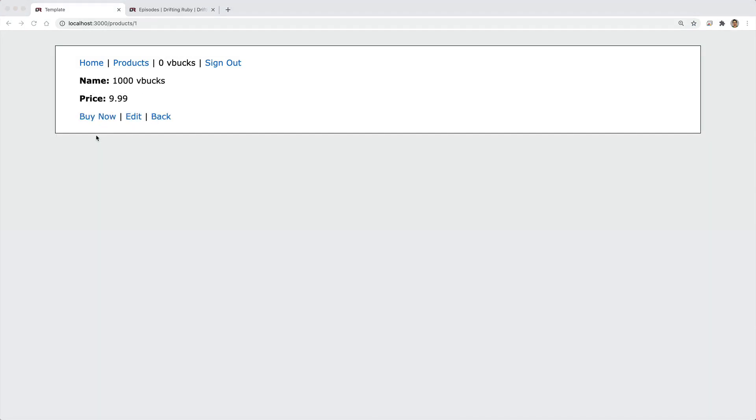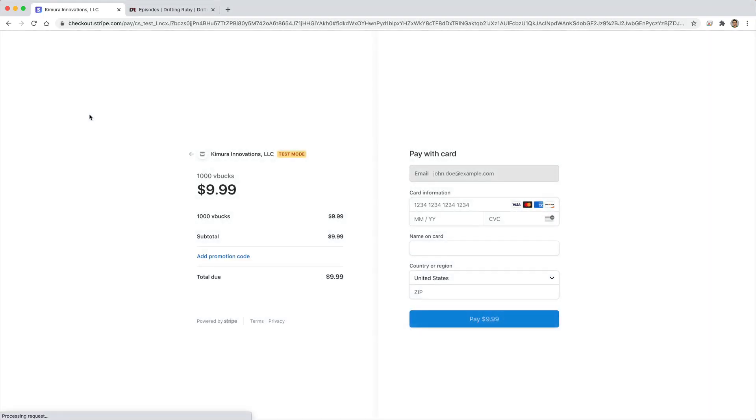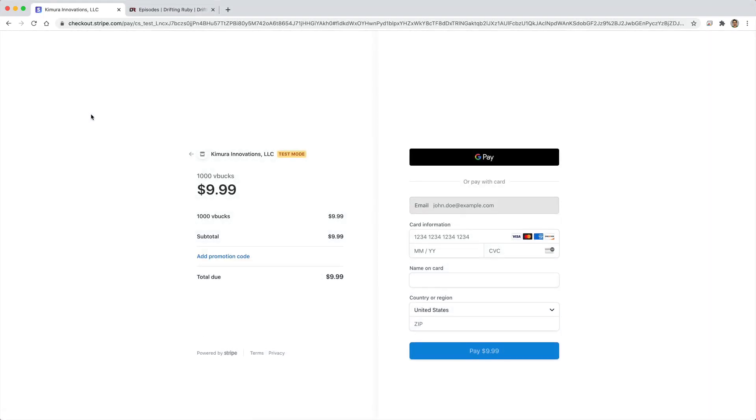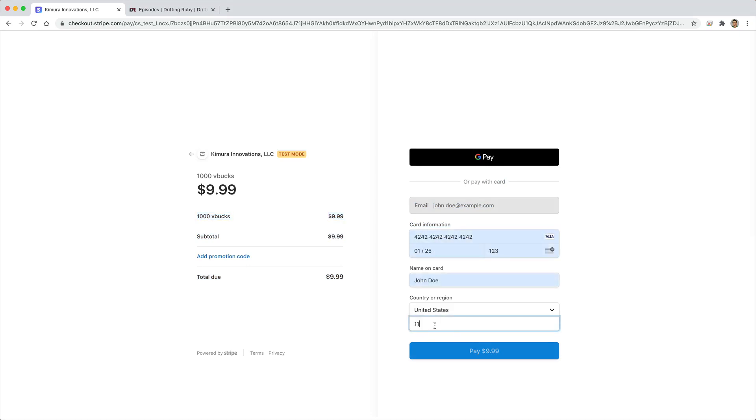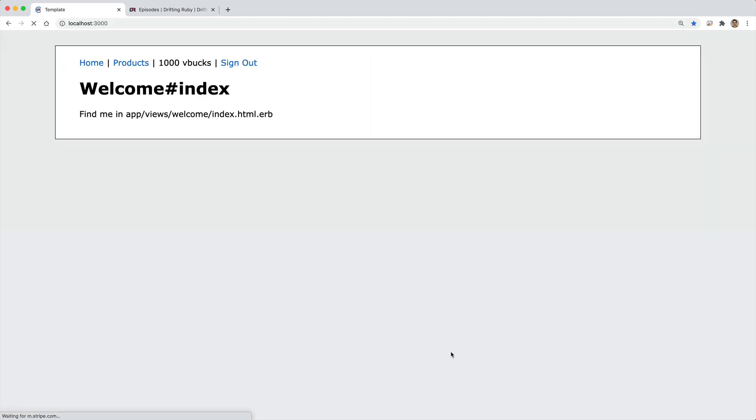And so when we come into a product, we can hit Buy Now. It'll take us to the Stripe checkout. We'll see our listed item and the price amount. We can fill out our credit card information and then hit Pay. This will make the transaction payment all through Stripe. So the credit card never touches our system.